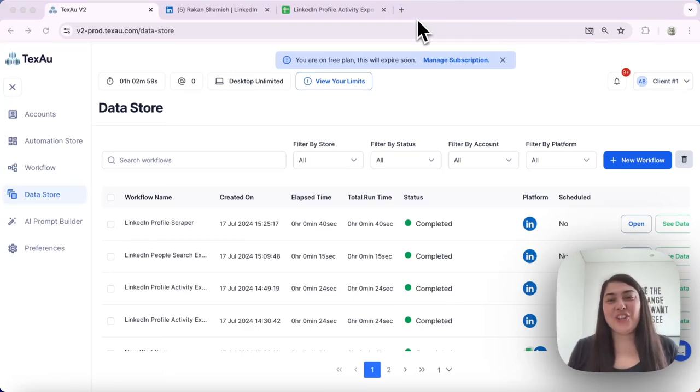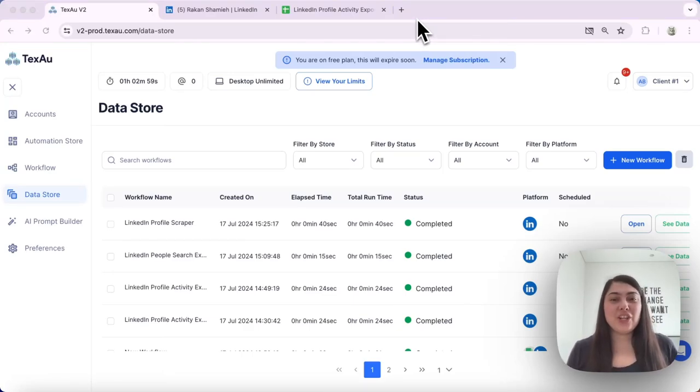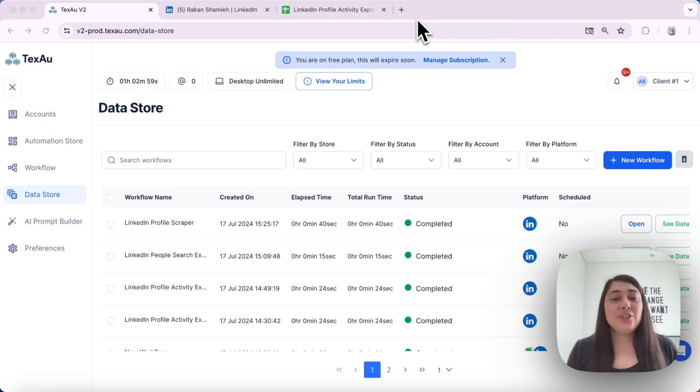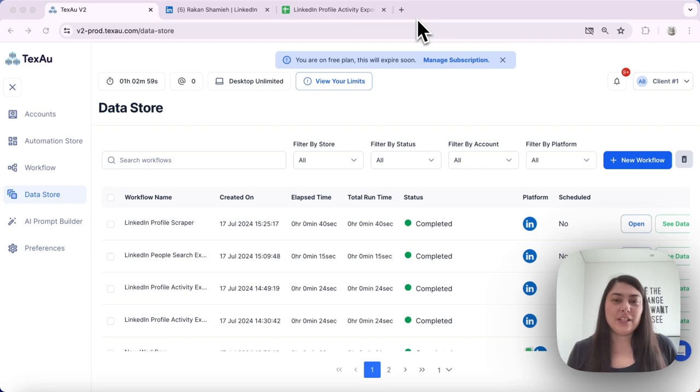Hi everyone, it's Jenny here from TEXO. Many of you have asked about managing the results of your automations and workflows. Today, I'll show you how to view and download the results from your TEXO activities.